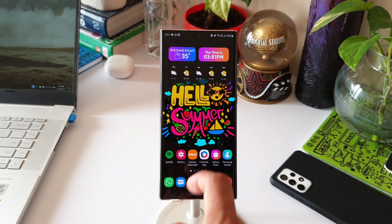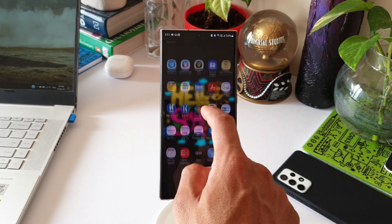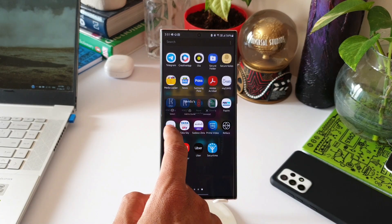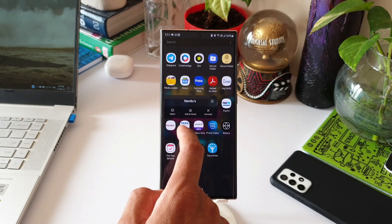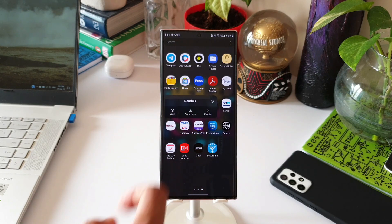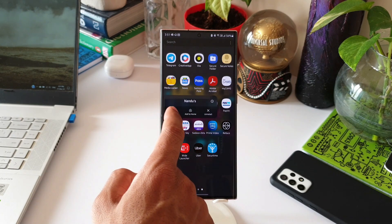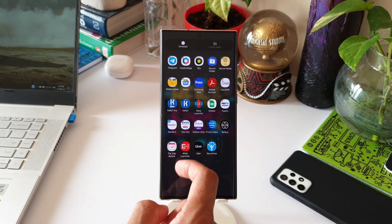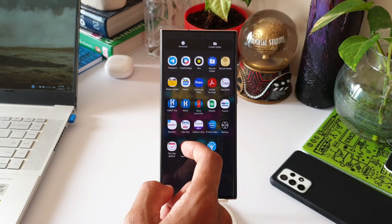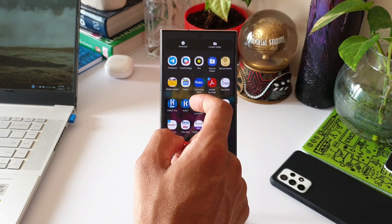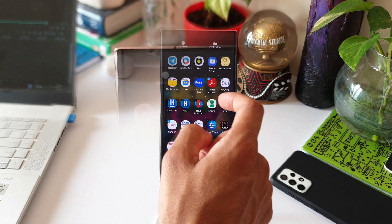Let's go to the app drawer. Press and hold on any of the applications and you'll see an option called 'Select'. When you tap that, you'll be able to select multiple applications. Let's select a couple of them. After selecting, you'll see two options at the top.